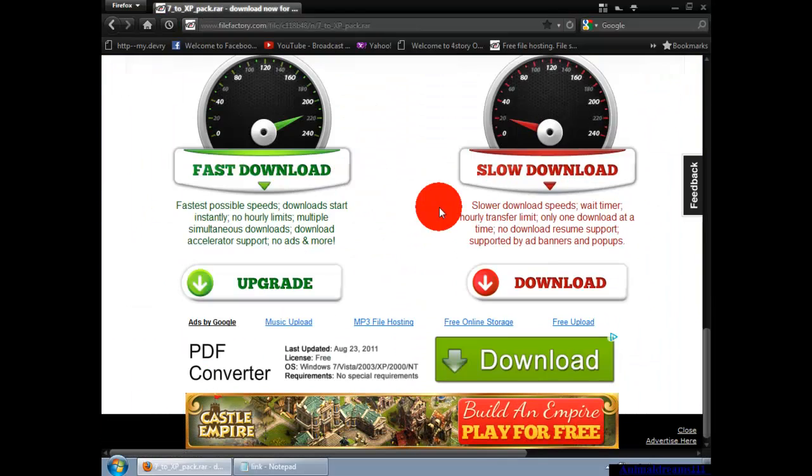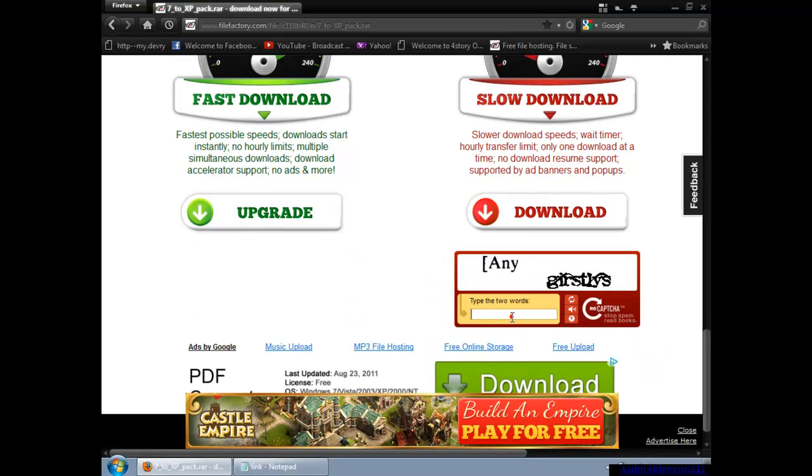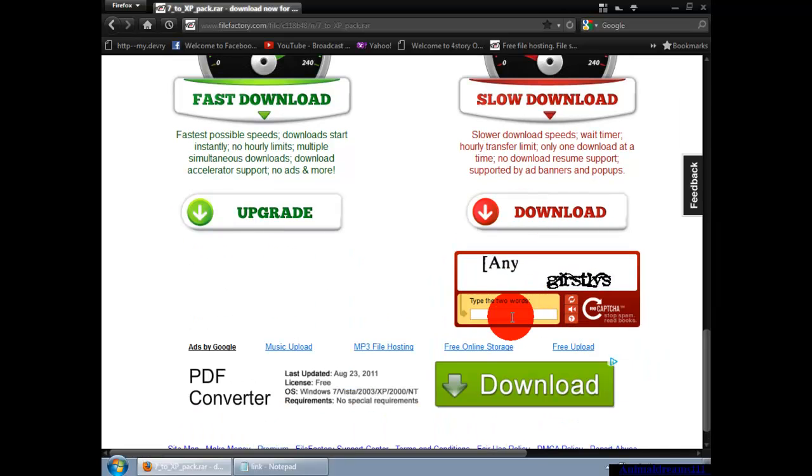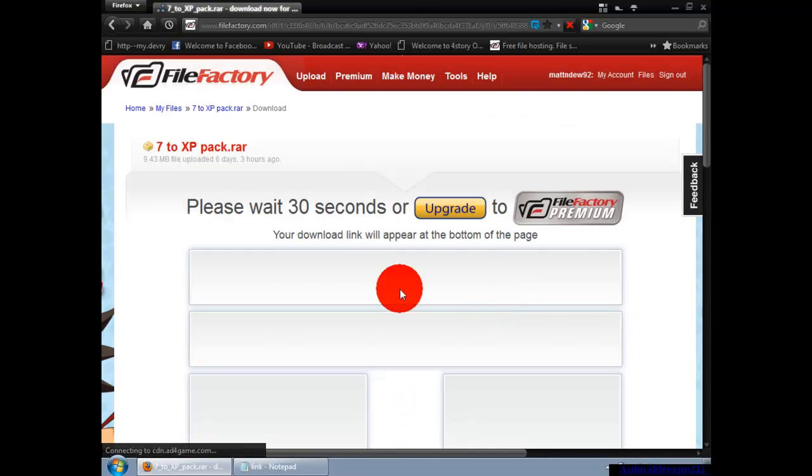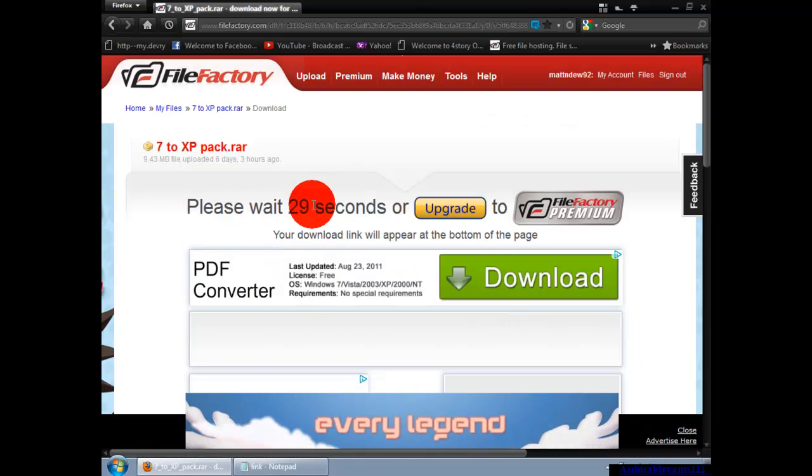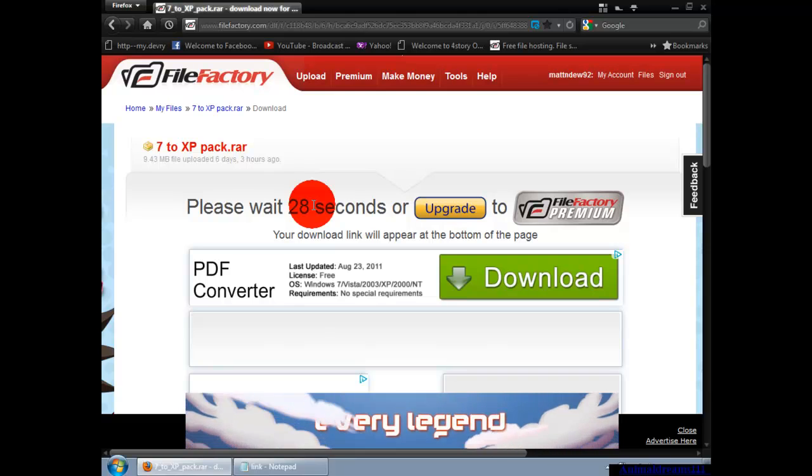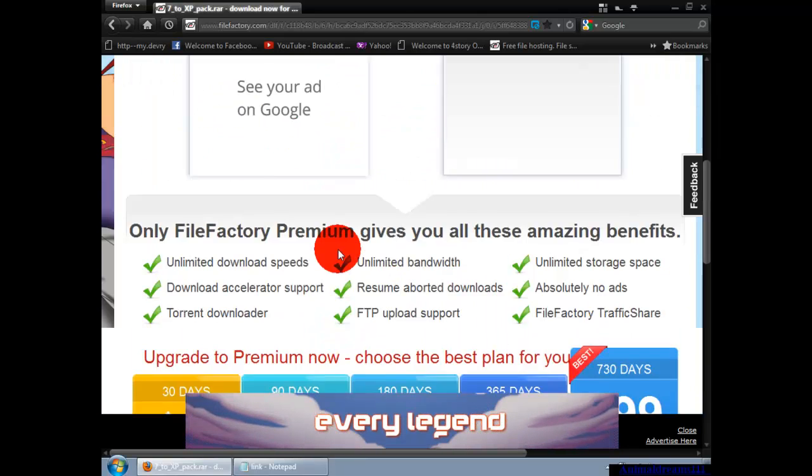You're going to type in whatever it has. After that, you hit enter and it will bring you to the please wait 30 seconds page.